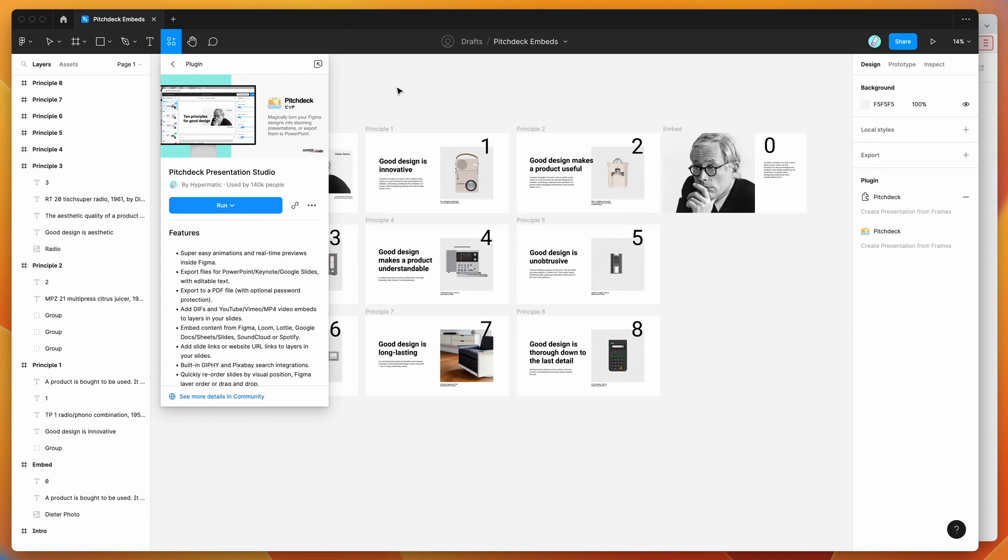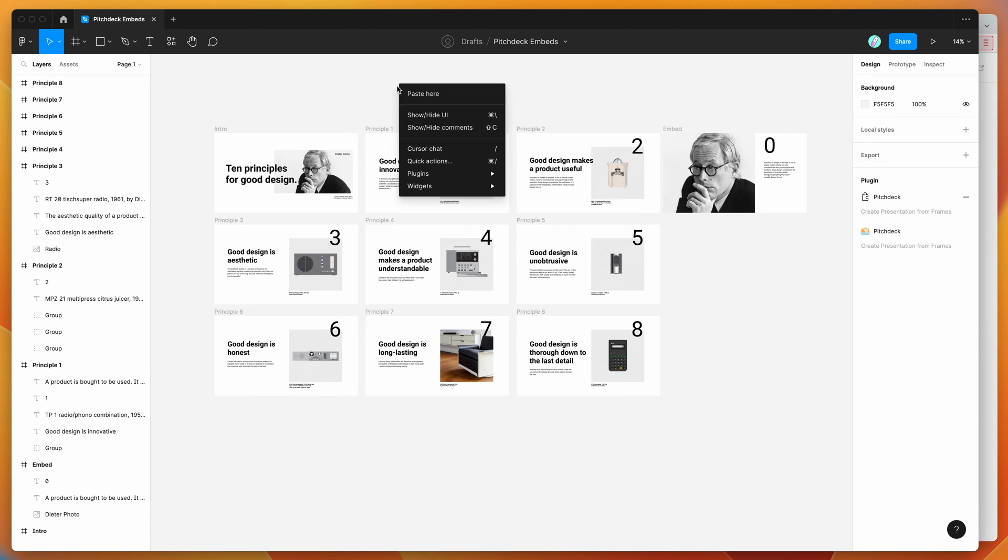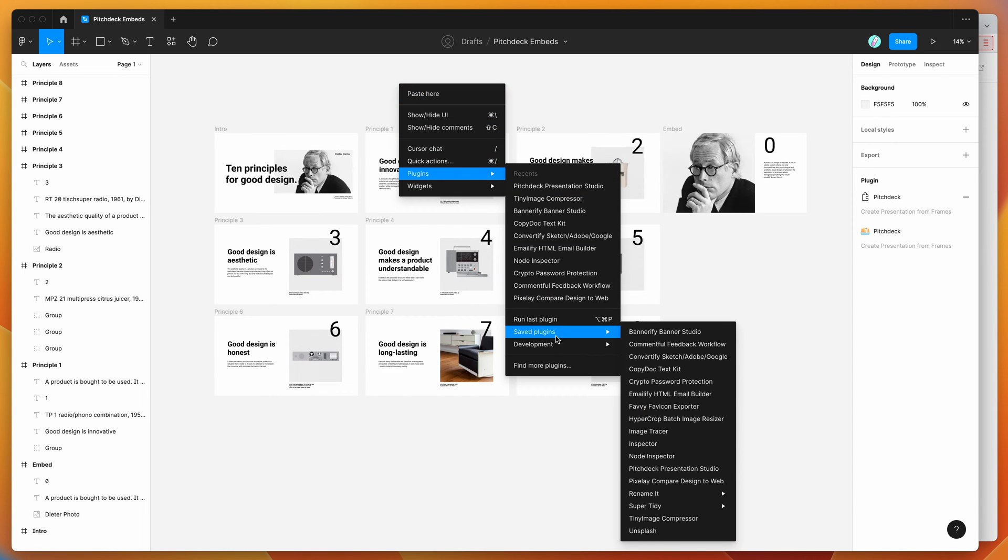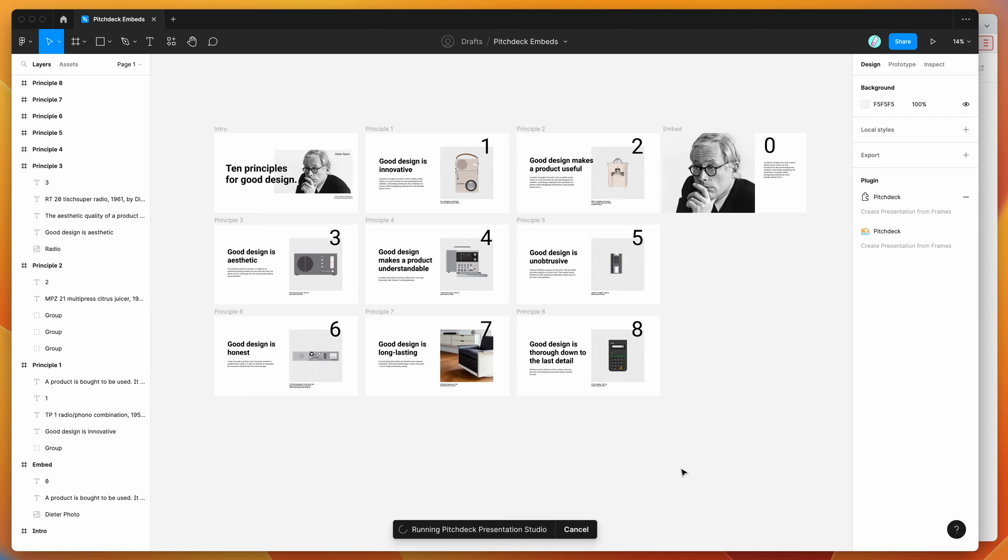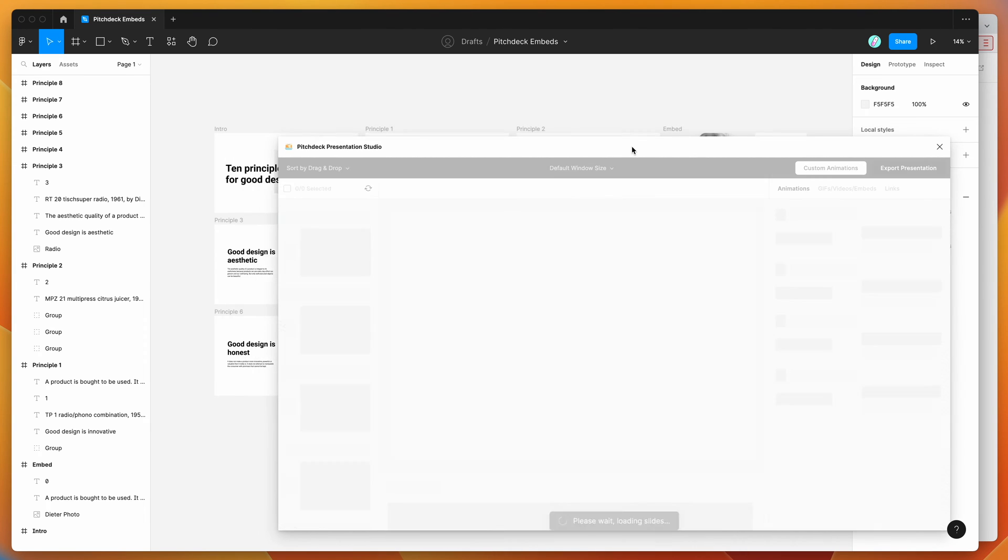I've already done that, so I'm going to go to my canvas, right-click anywhere, go down to plugins, then to saved plugins and click on the Pitch Deck option. That will run the plugin we just set up.